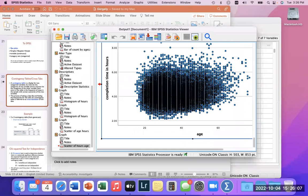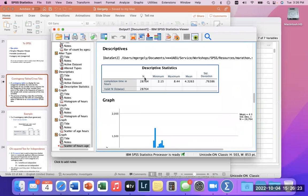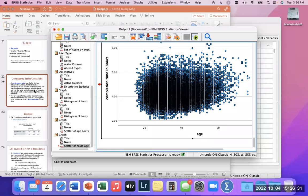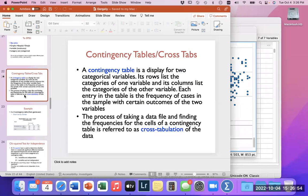So now we've looked at data graphically and numerically through descriptive statistics — minimum, maximum, mean — and we can visualize all of this data, which helps. Now let's move forward. When we're dealing with data, another thing we can look at is what is called a contingency table or cross-tabulation.